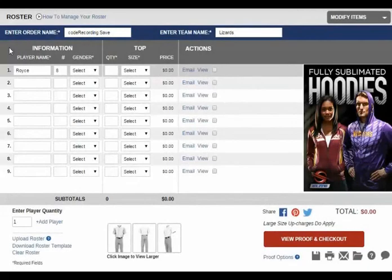There are two ways to fill out your team roster. The first way is to simply fill in your player names, numbers, quantities, and sizing here.